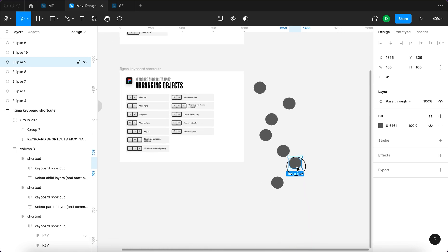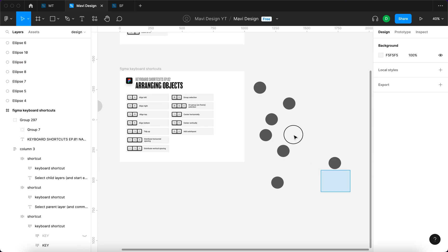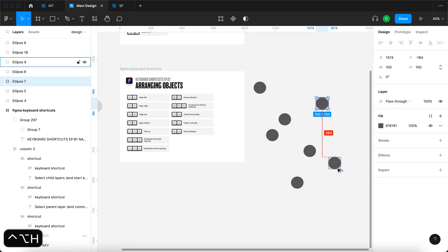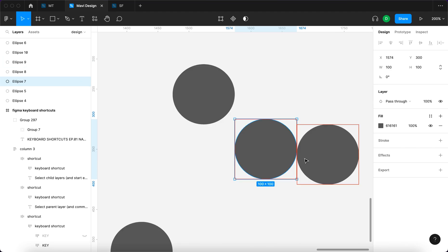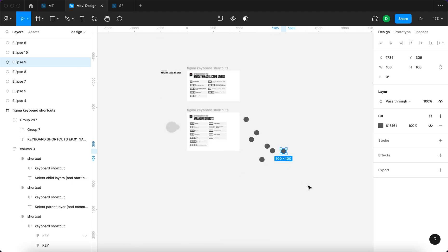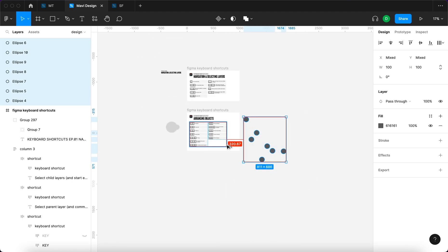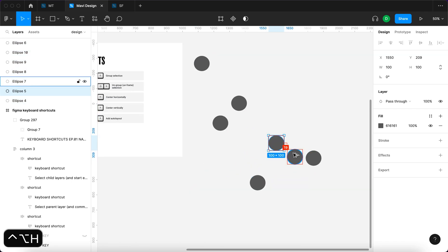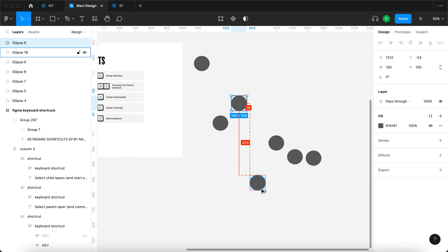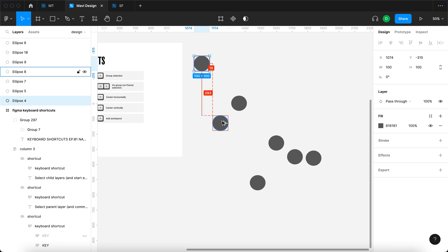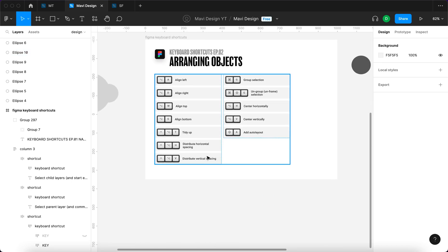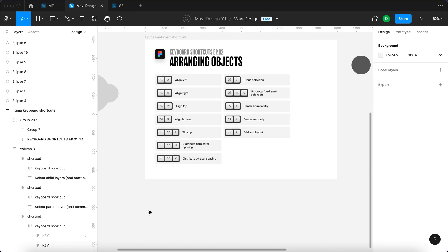When we move one of these ellipses further out and then do that again — select these, Control+Option+H — now it should become positive. It looks to be precisely zero, so let me move it a bit further, then select all of these, Control+Option+H — now it's positive. You can see it is around 19 pixels from each one in terms of horizontal spacing. So that's what distribute horizontal spacing and distribute vertical spacing do.